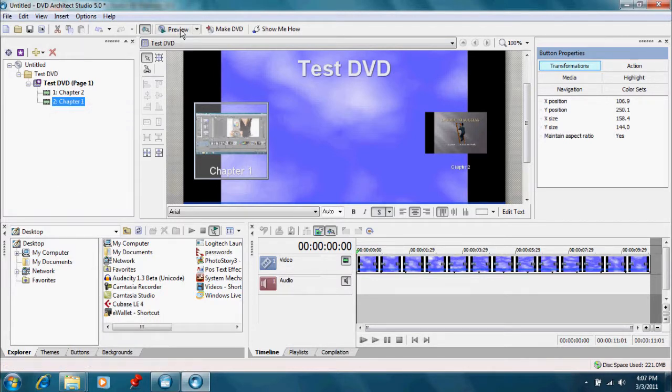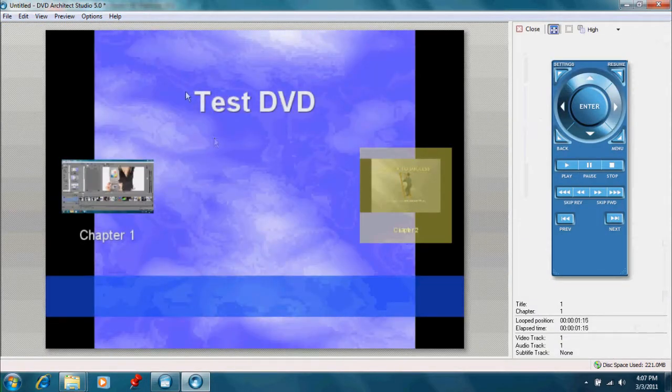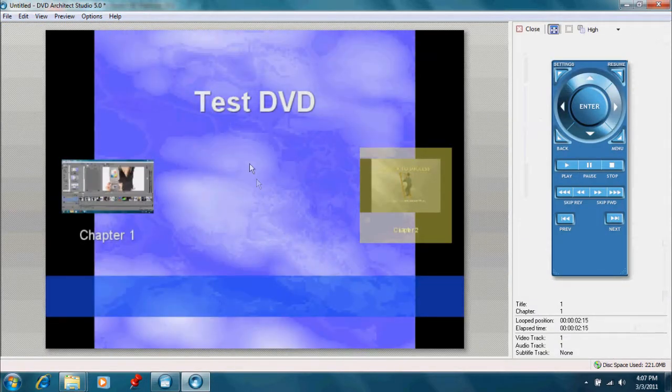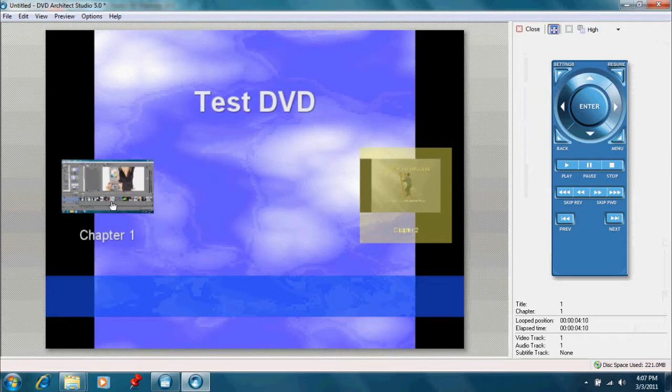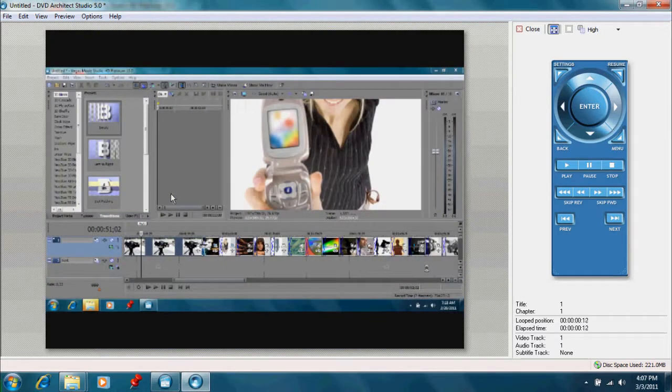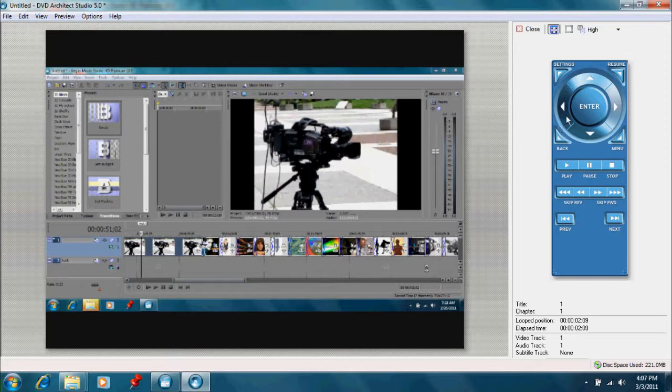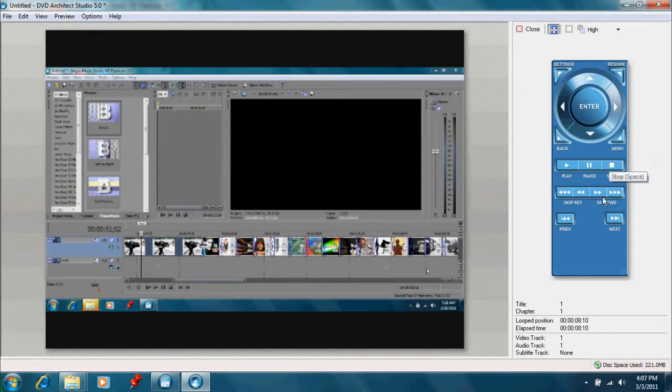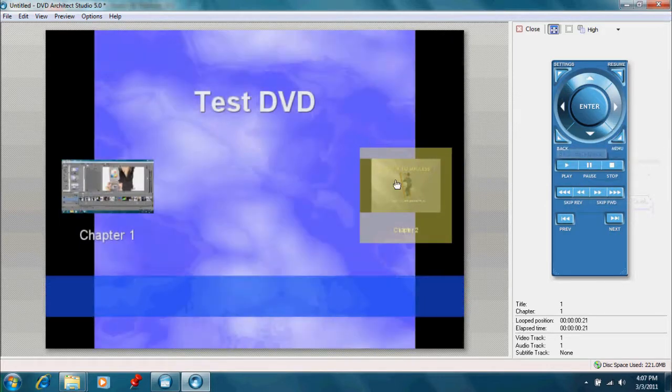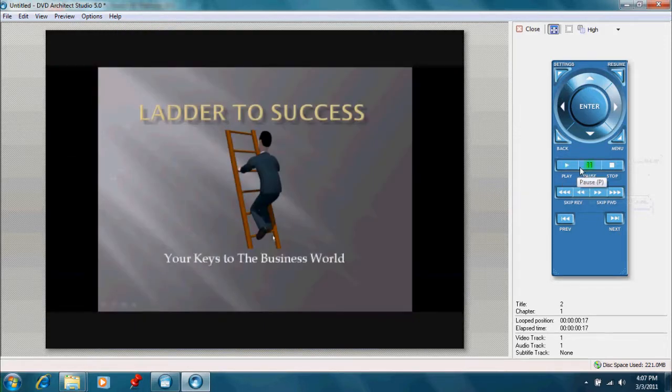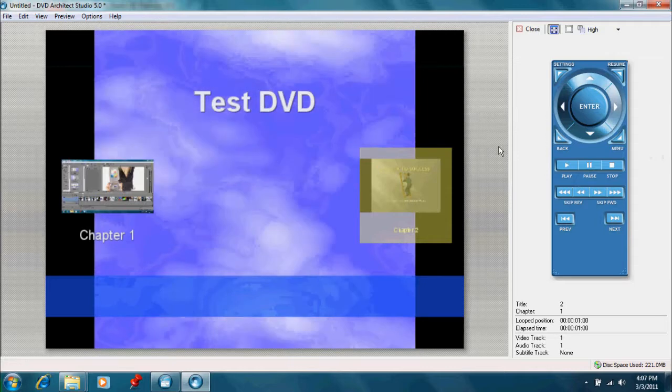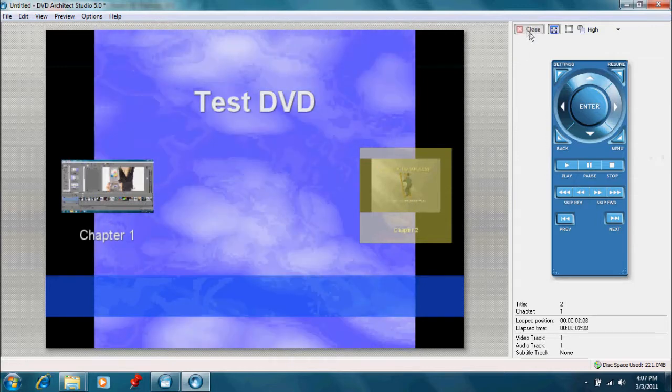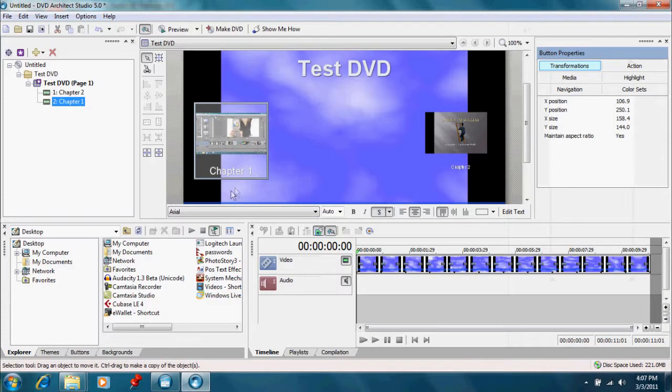Now let's preview and see what we've got so far. And we have our movement. We have our video in the background. We have chapter one. Let's click on it and see if it goes to the snippet that we want. And it does. And let's go back to our menu by clicking on that button. And let's check the other one. And that works too. It gives you just a general idea on how to use the DVD architect.